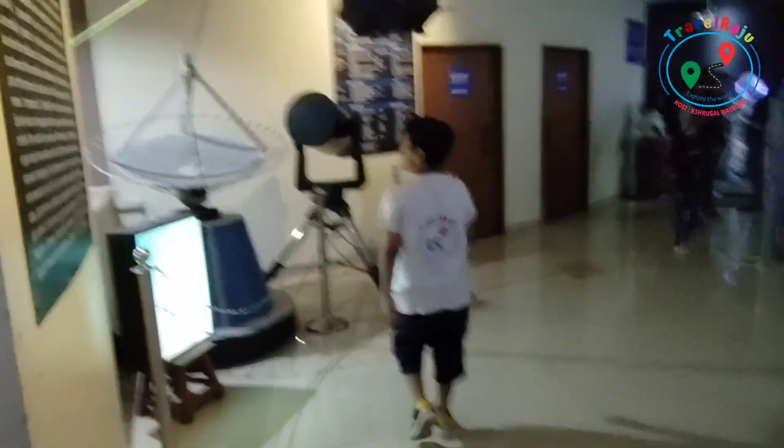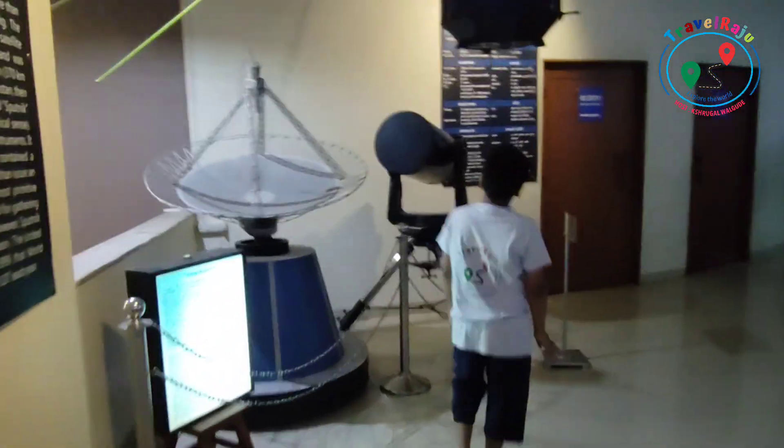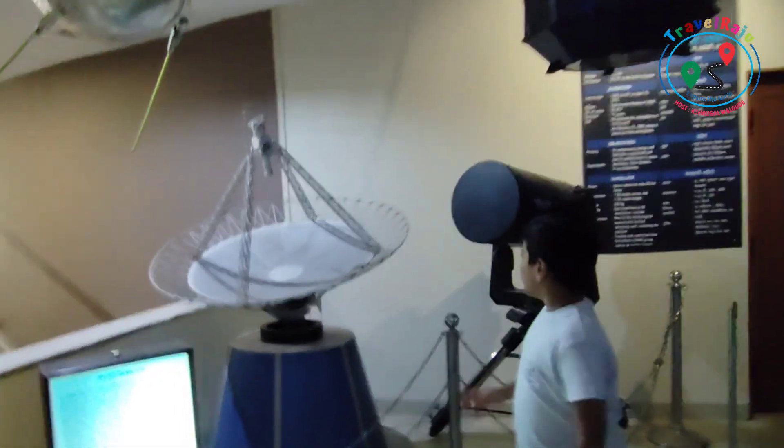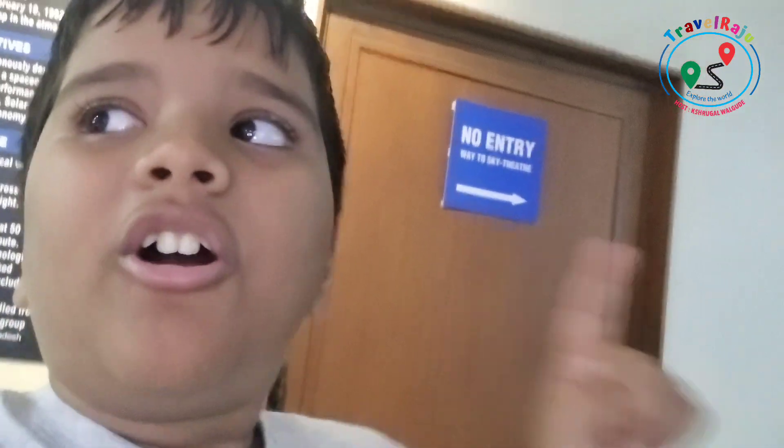This is a telescope which you can use to see all the planets and stars. These are the tools that are used to observe all the planets in our solar system.